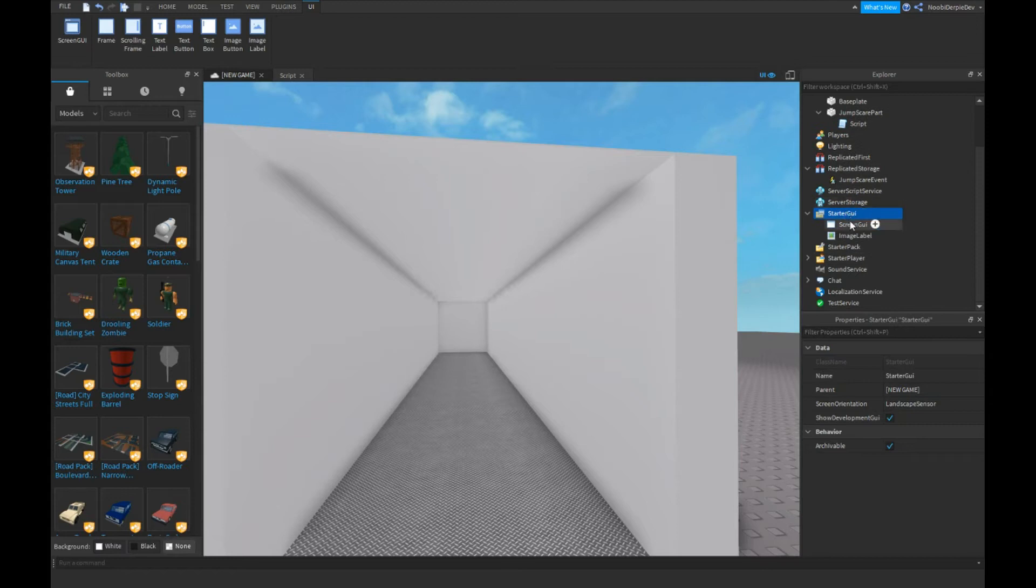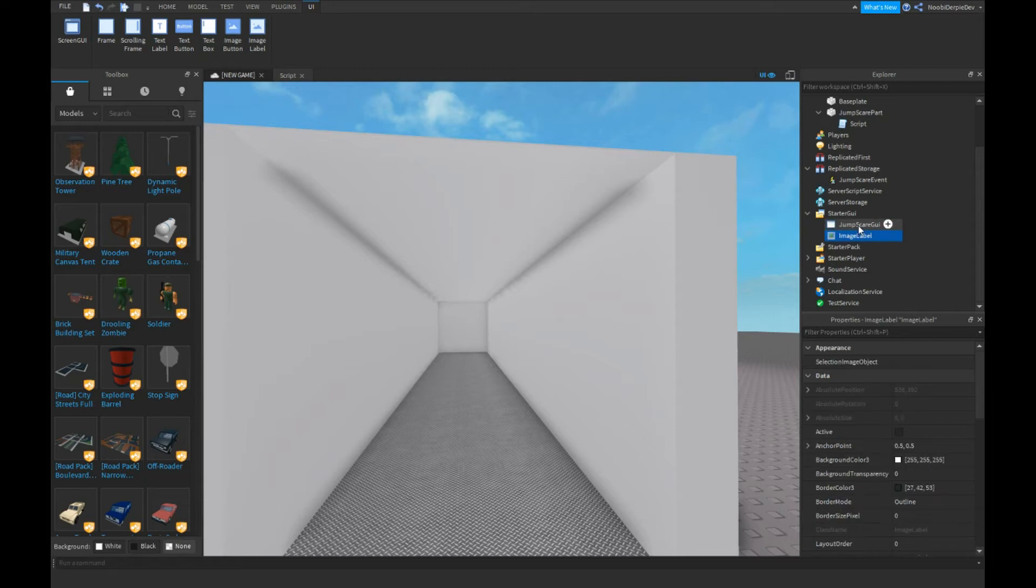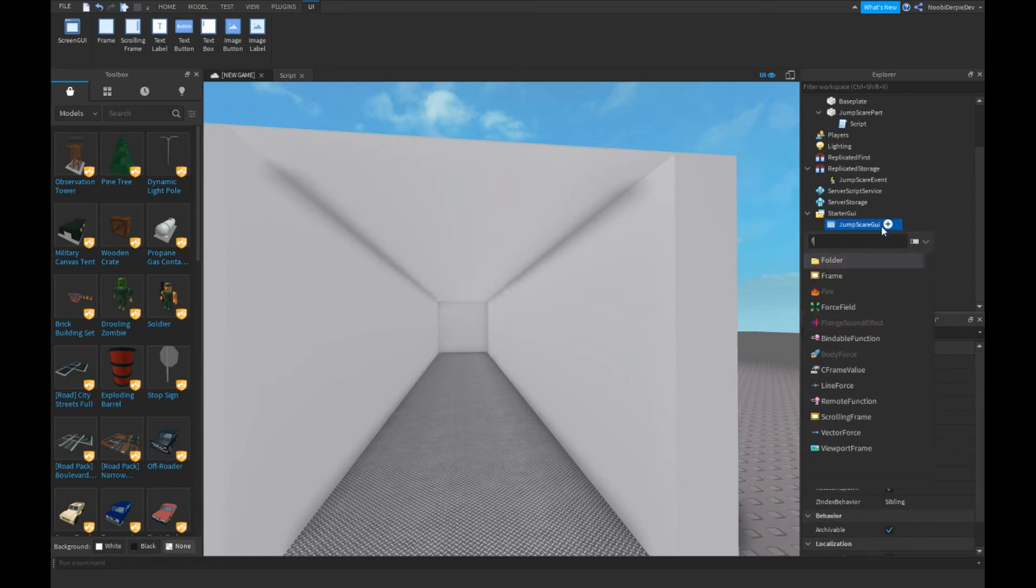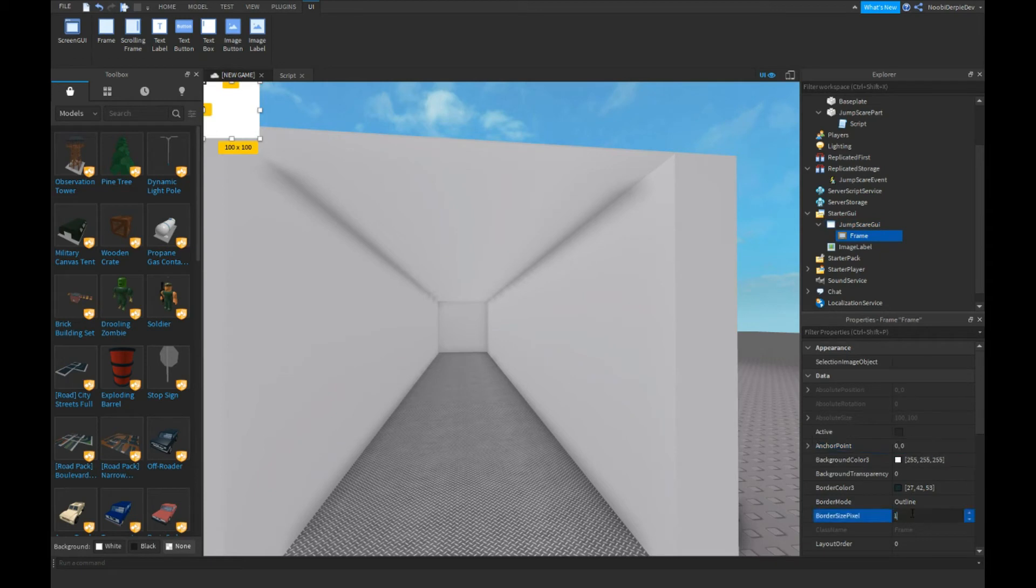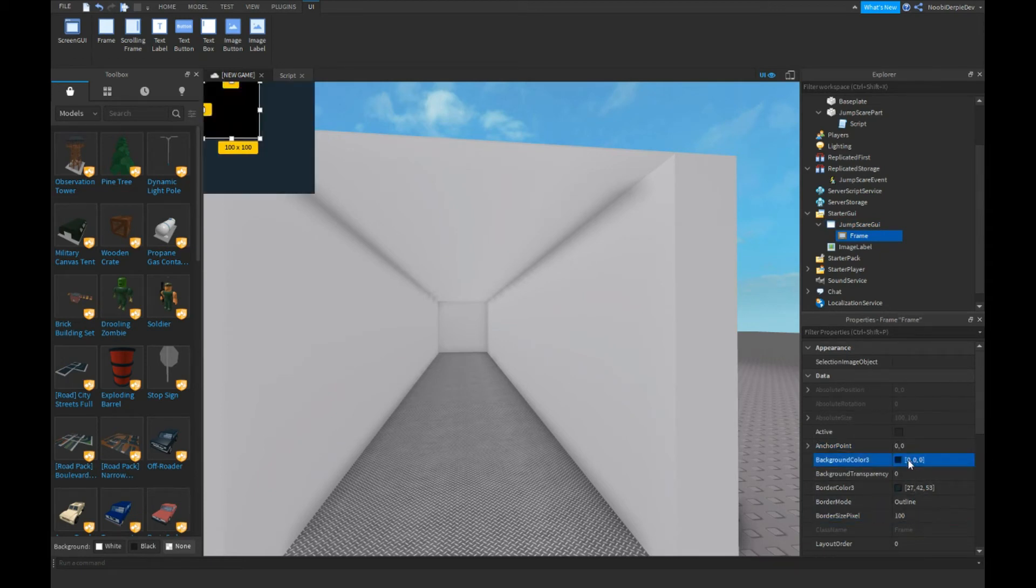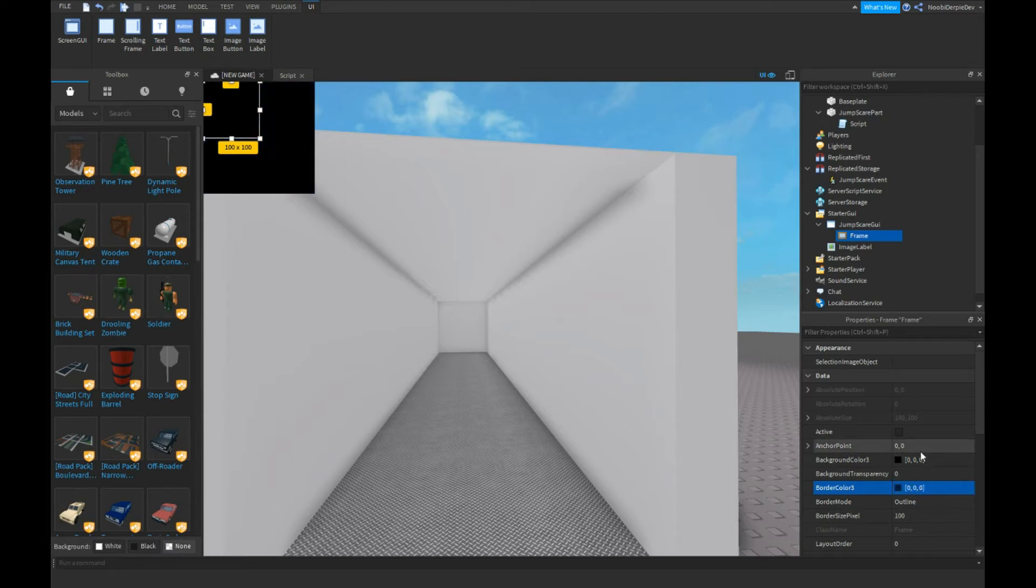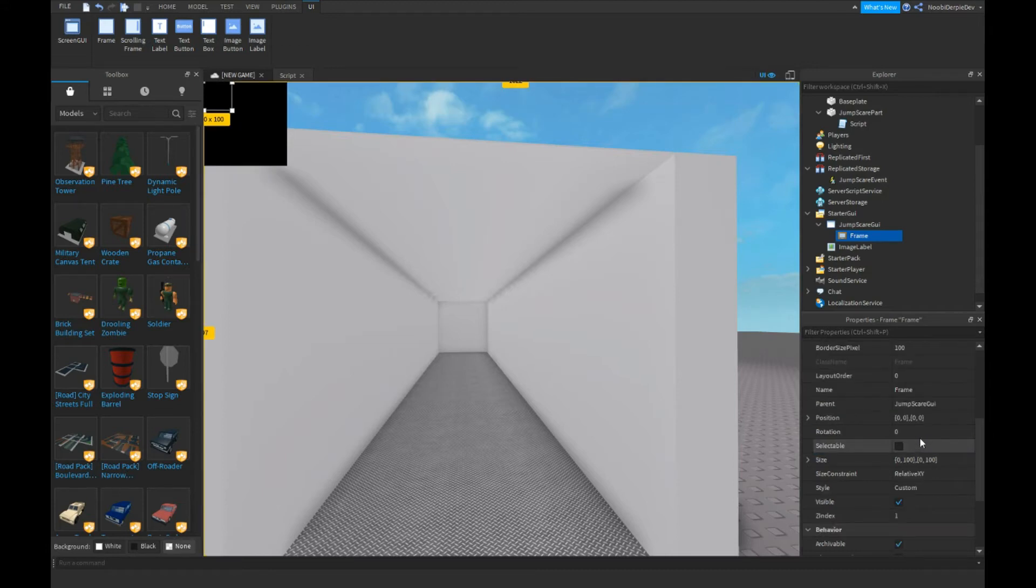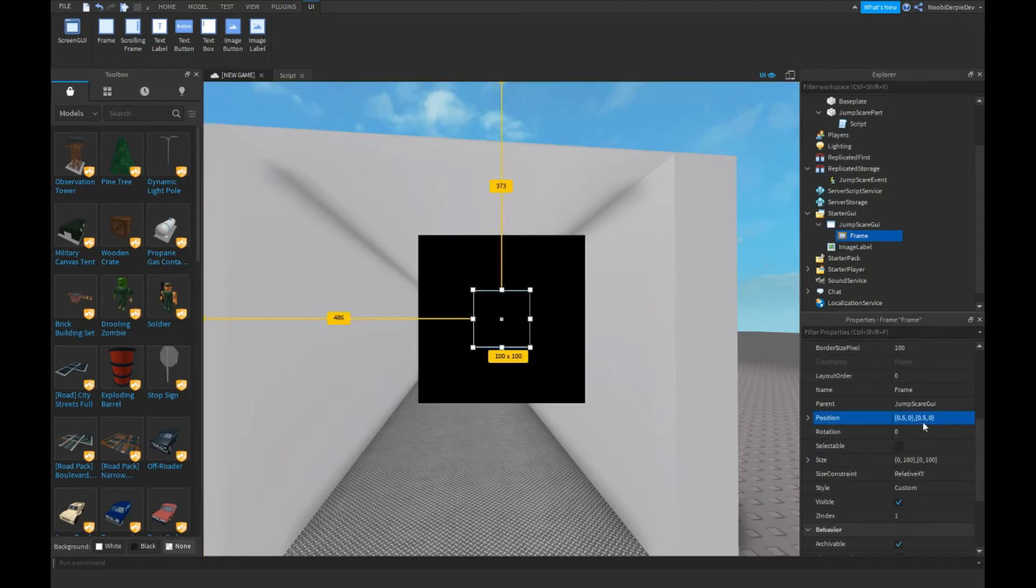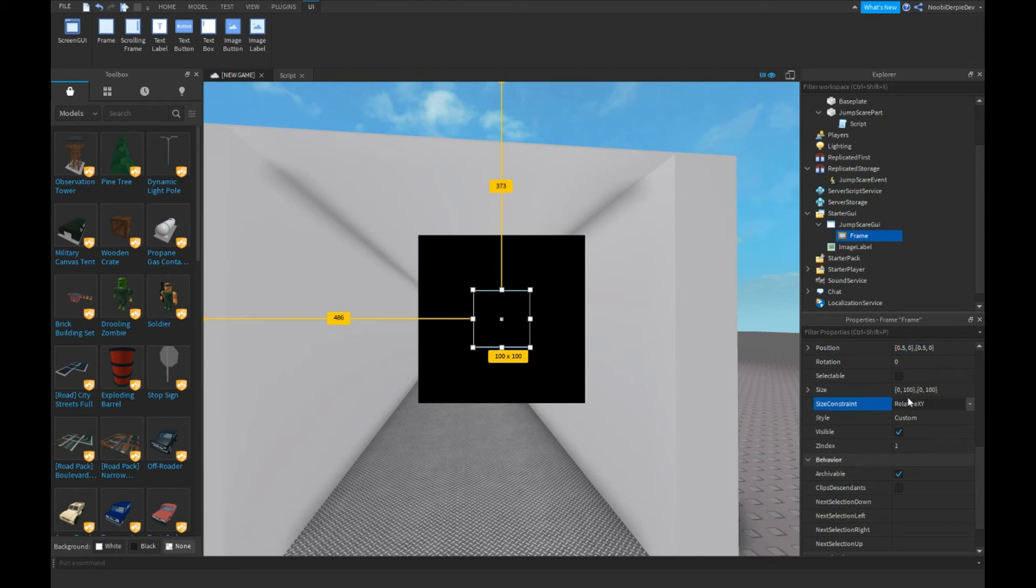Let's name it JumpScareGui. Put a frame in it. BorderSizePixel 0. Position: 0, 0, 0, 0 and 0.5, 0, 0, 0. AnchorPoint: 0.5, 0, 0, 0.